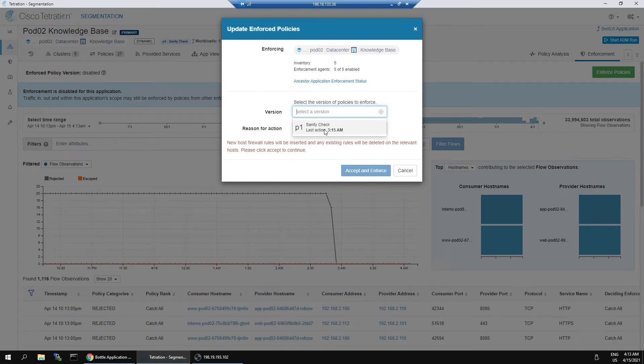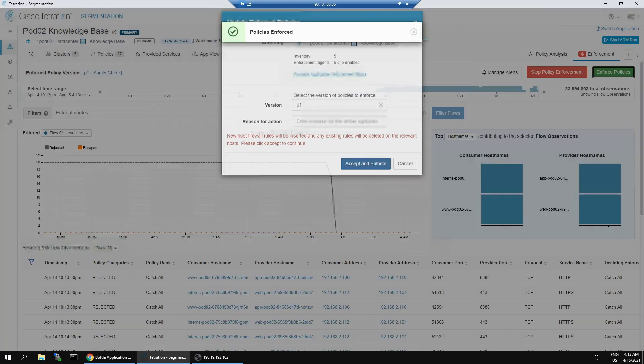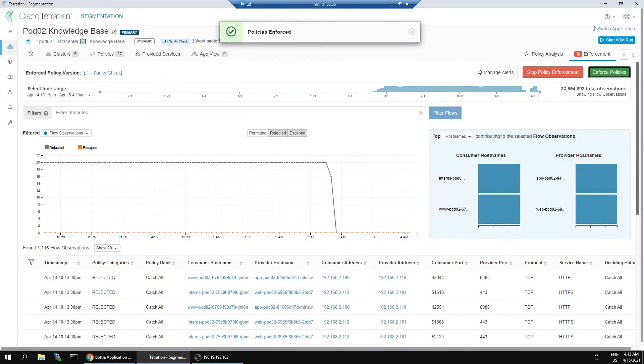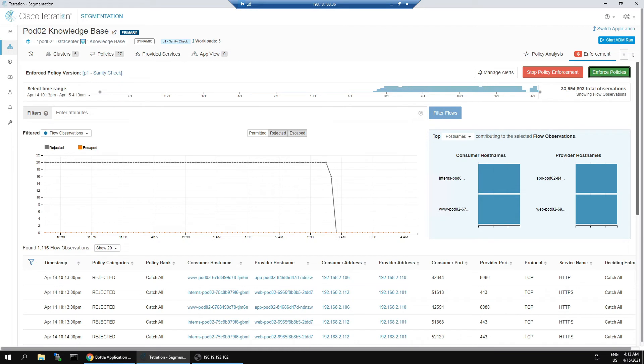Go ahead and enforce policy. If everything is right, we should see at least some blocking from the interns to that web server.